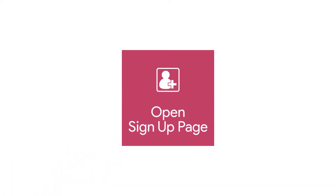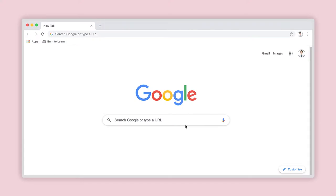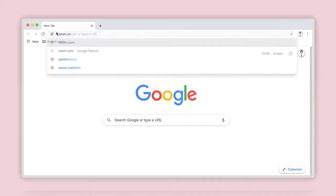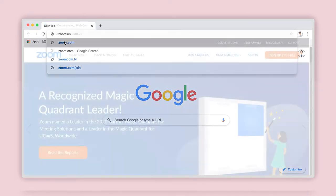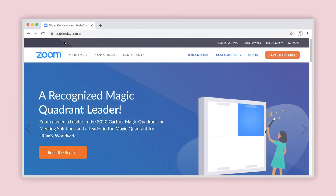Number 1: Locating the sign-up page on Zoom.us. Open your web browser and enter Zoom.us into the address bar. Click Enter and allow the Zoom Home web page to load. At the top right-hand corner, click on Sign Up.